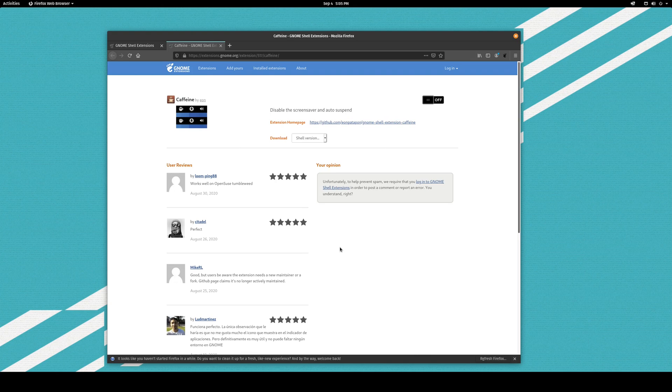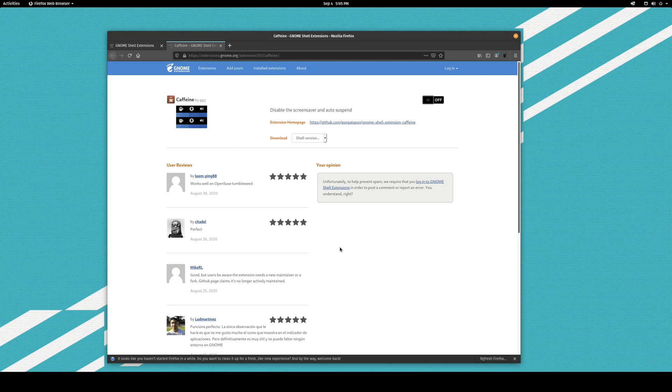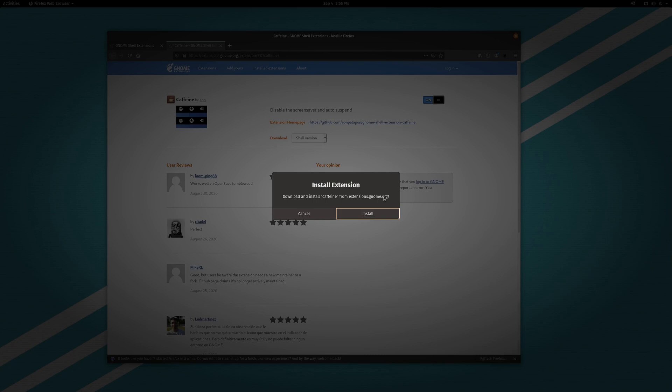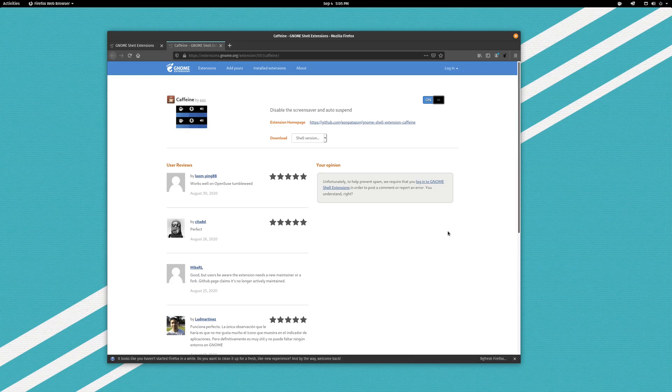So by default if you have a full screen application running, GNOME will do this already. But if you are watching say a YouTube video that's not full screened or something like that, it is nice to be able to just click on the little coffee cup and prevent your computer from sleeping. Or maybe if you just have some terminals pulled open that you're monitoring from time to time, this could also be quite nice for that. So just go ahead and click on the toggle and click install and that's it.